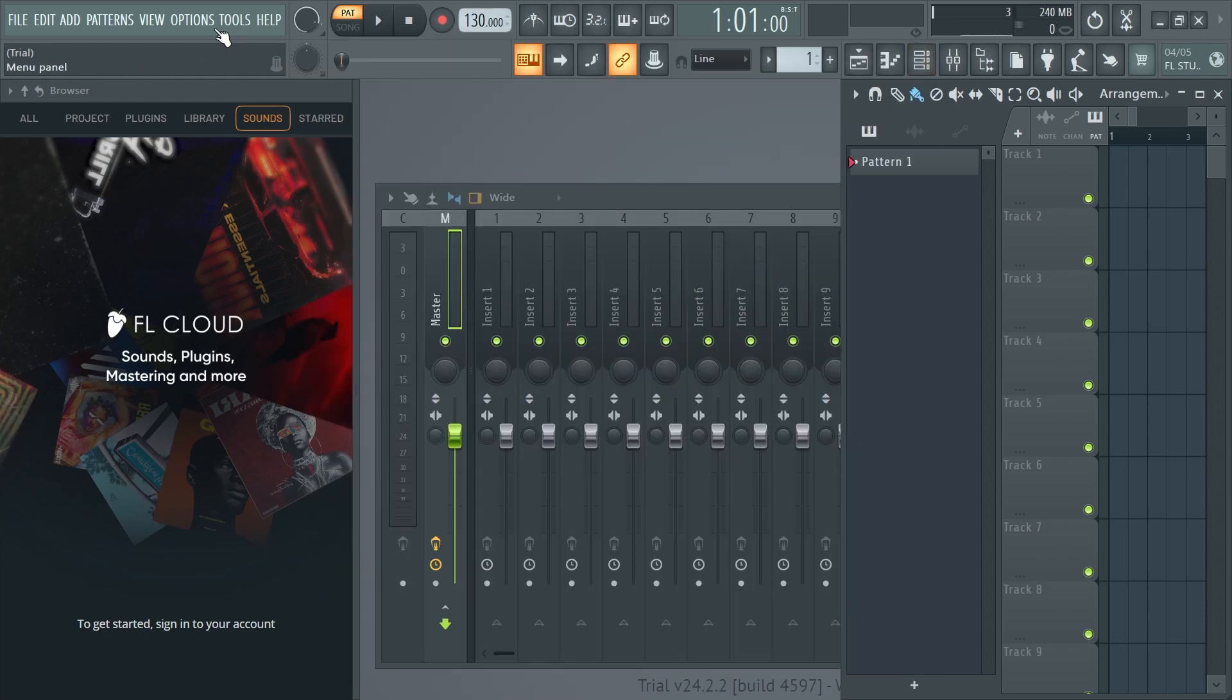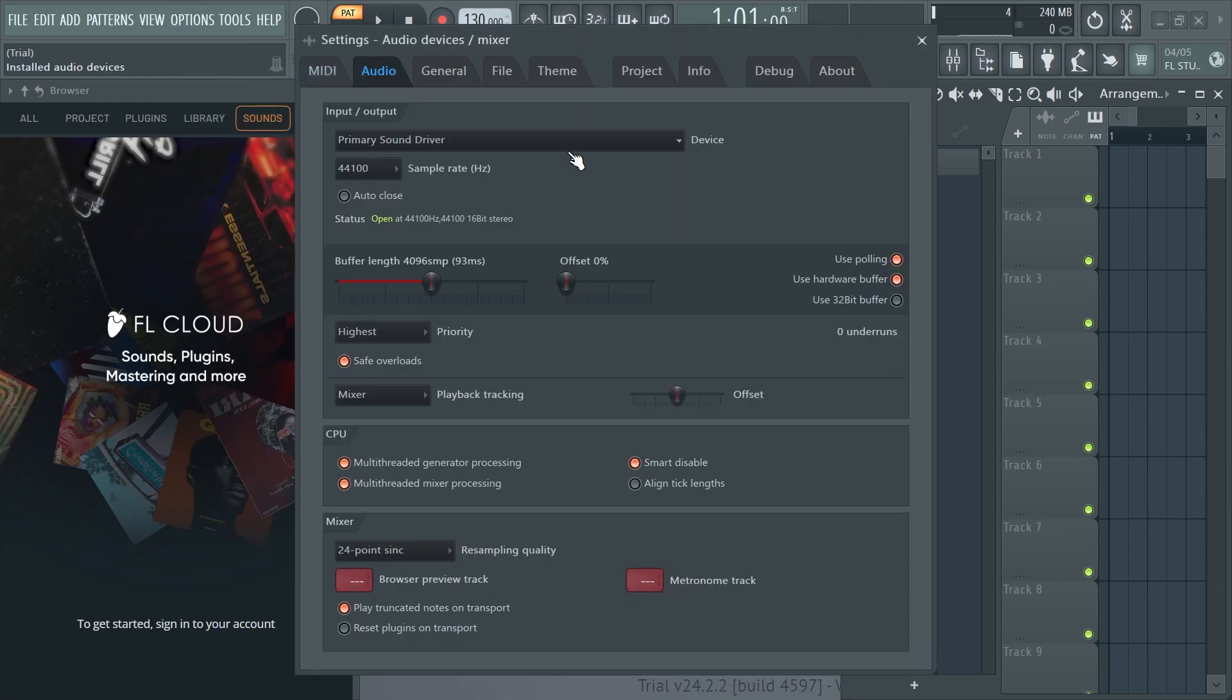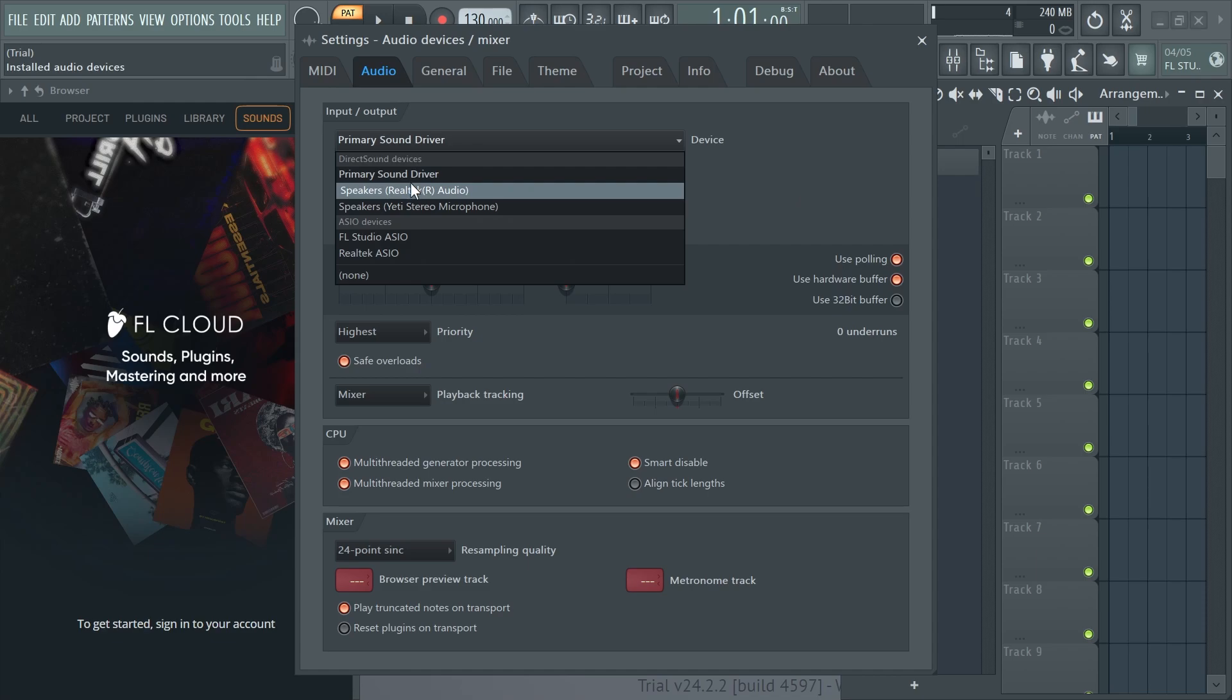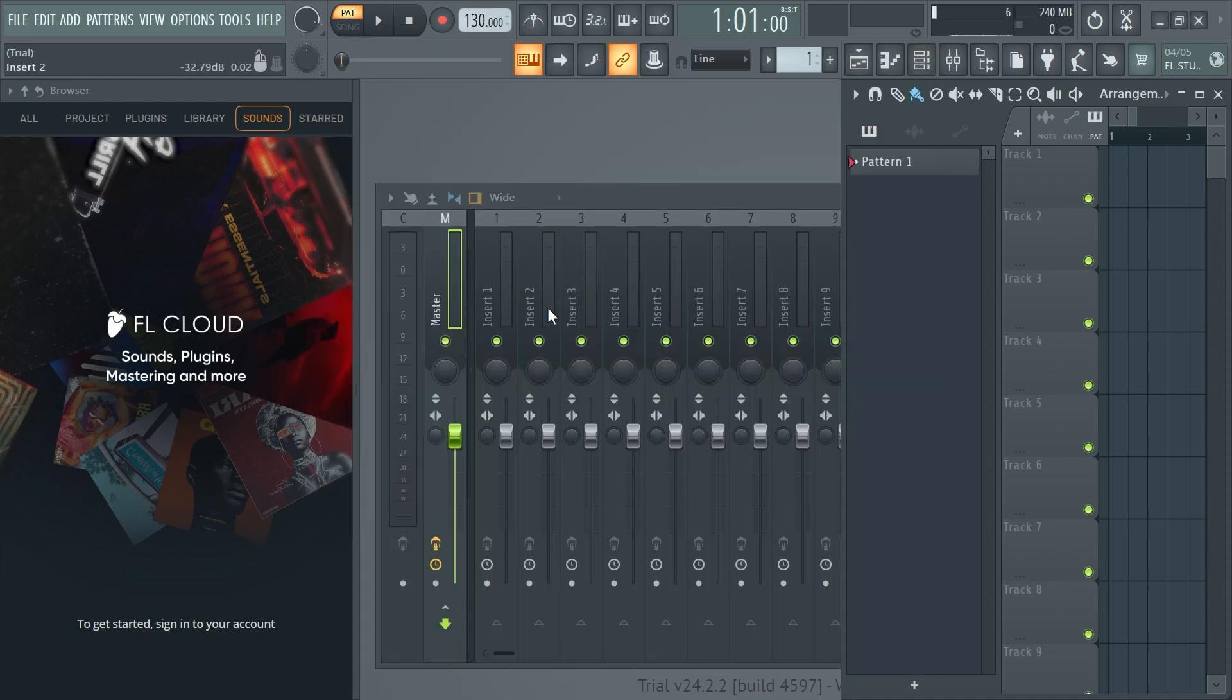If it's not working you can come back over to options and click on audio settings and this time we're going to change this to the speakers or headphones on your computer. So I'm just going to set mine to my speakers over here and once again you can check to see if that solves your issue.